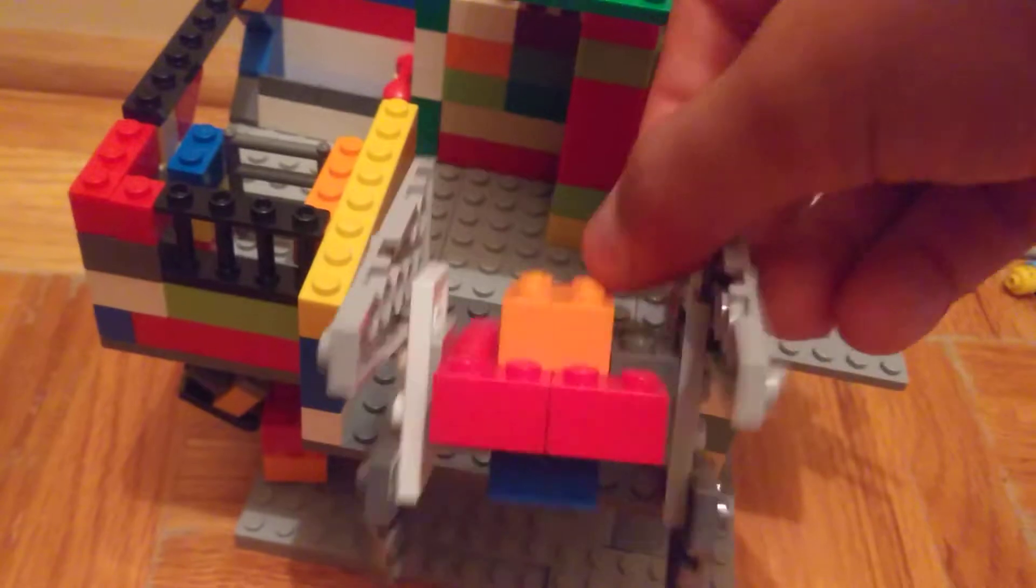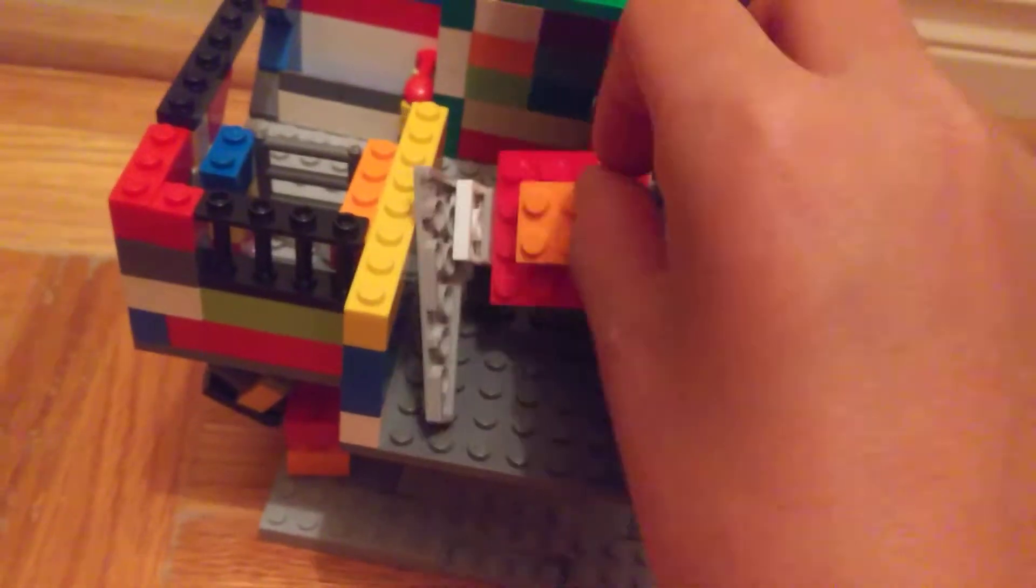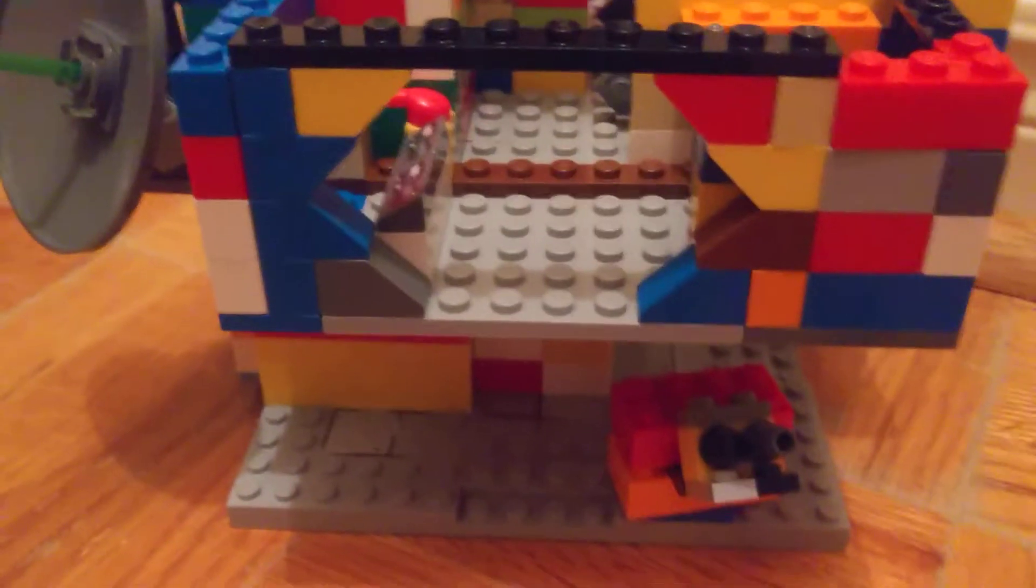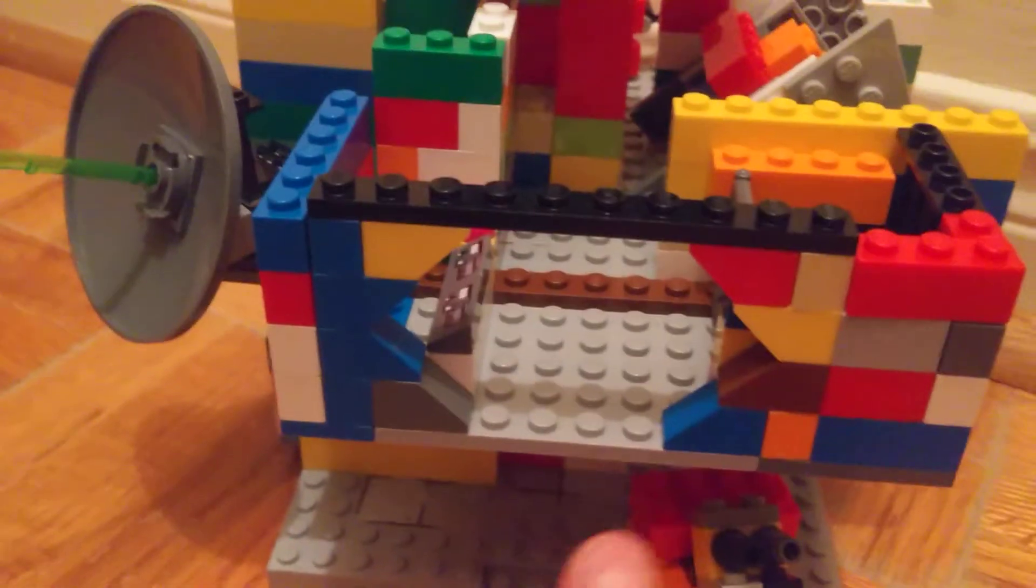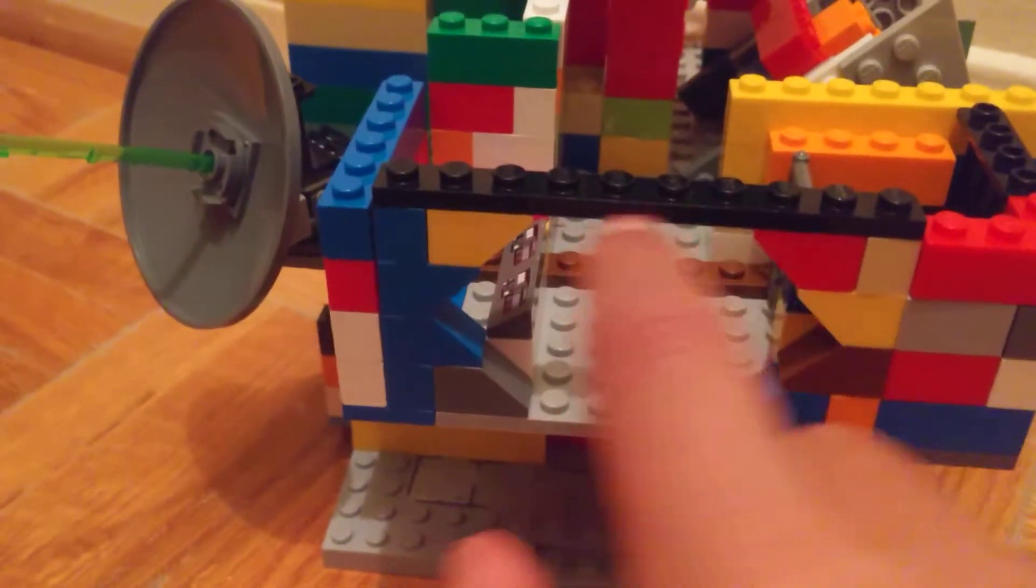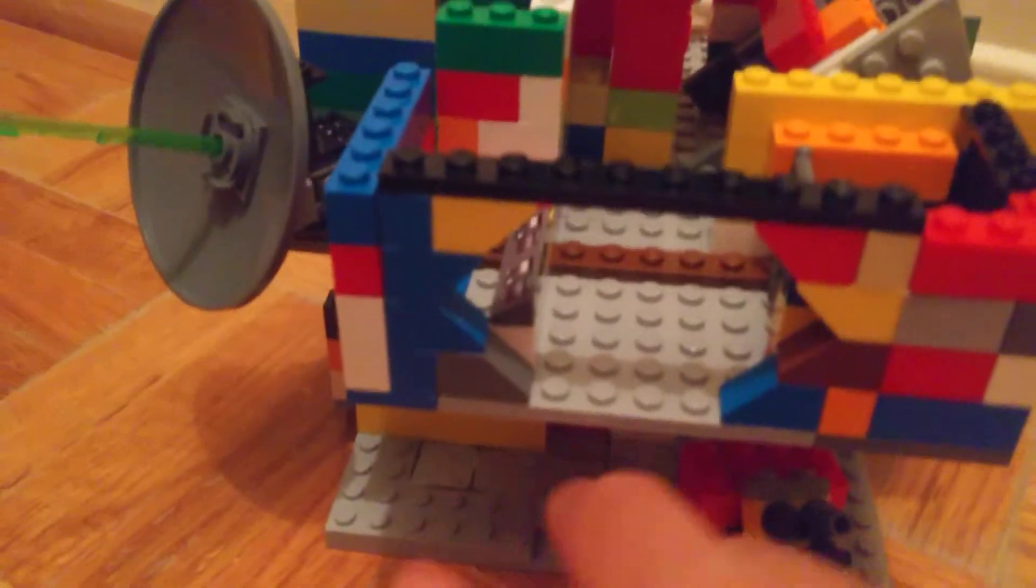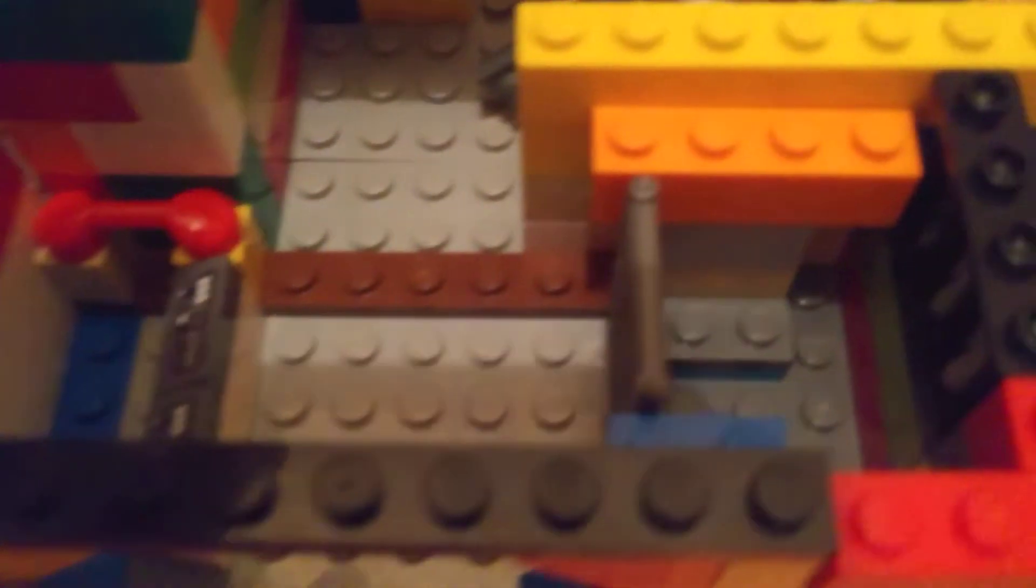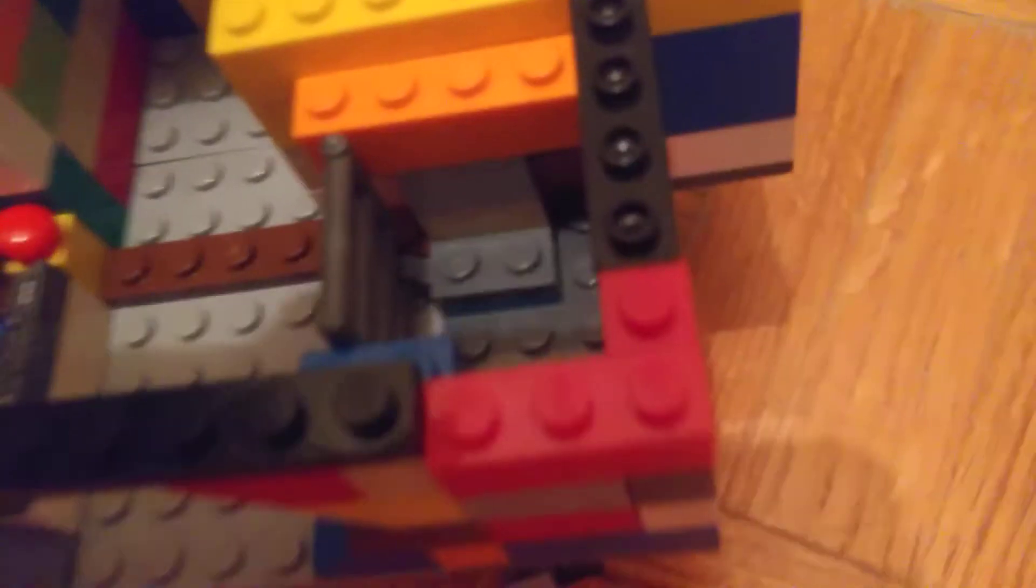Here we have the TIE Interceptor. Over here we have the prison. So the prison's entrance looks like a hexagon. I'll show you. It's a hexagon, six sides. Moving on, the inside you have the prisoner cage.